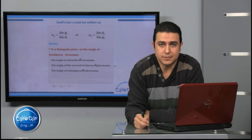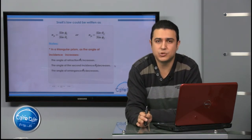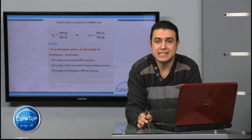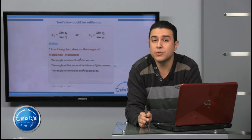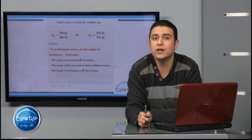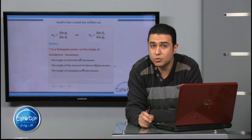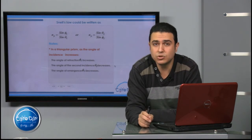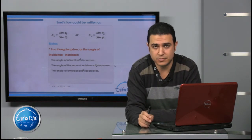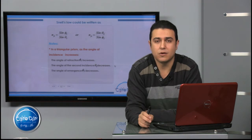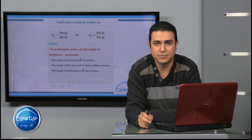I hope you understood the deviation of light in a triangular prism very well. It is a very important topic in our chapter. Thank you, and I hope you join us in the next part. Goodbye.